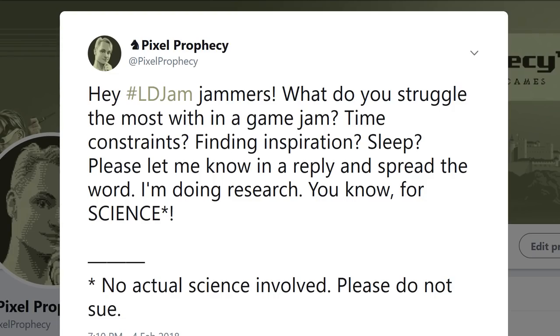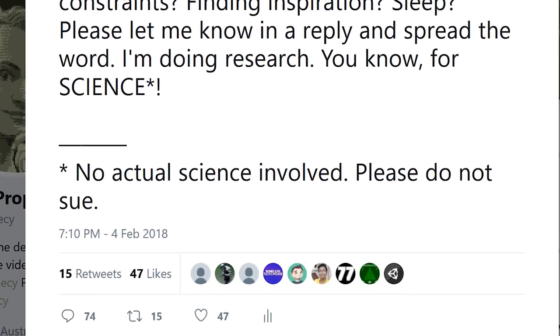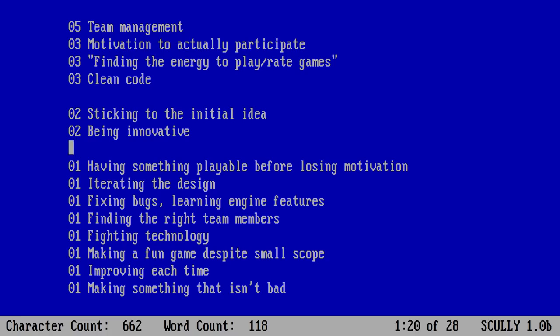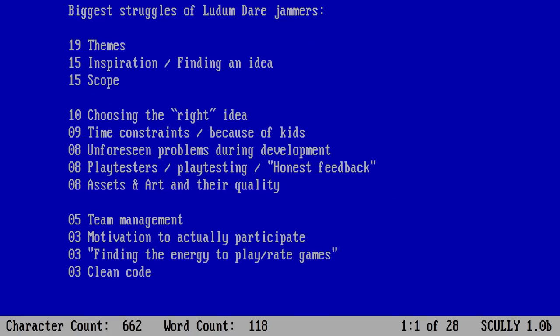So I did what every sensible person does. I just asked around on Twitter. I wanted to know what jammers struggled with the most, and thanks to signal boosting, the tweet reached a lot of Ludum Dare participants who were happy to answer. I categorized each reply and finding inspiration was among the biggest issues for many people.